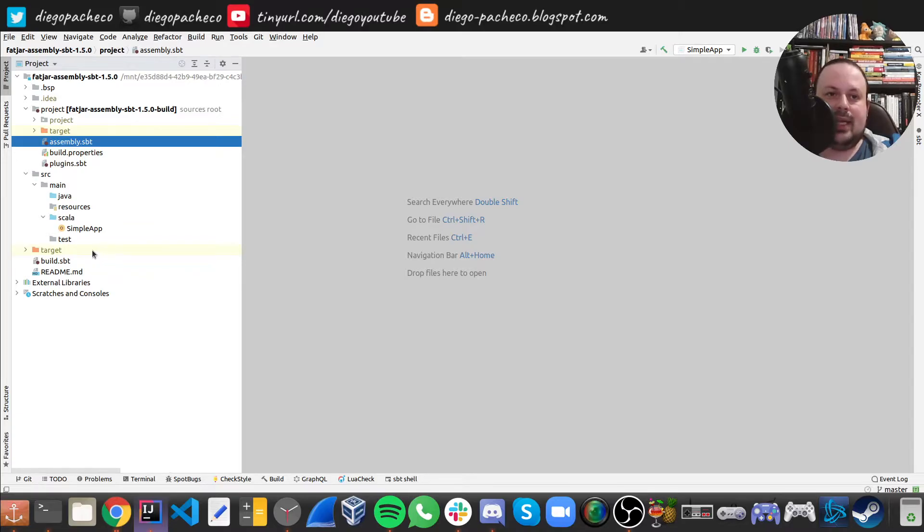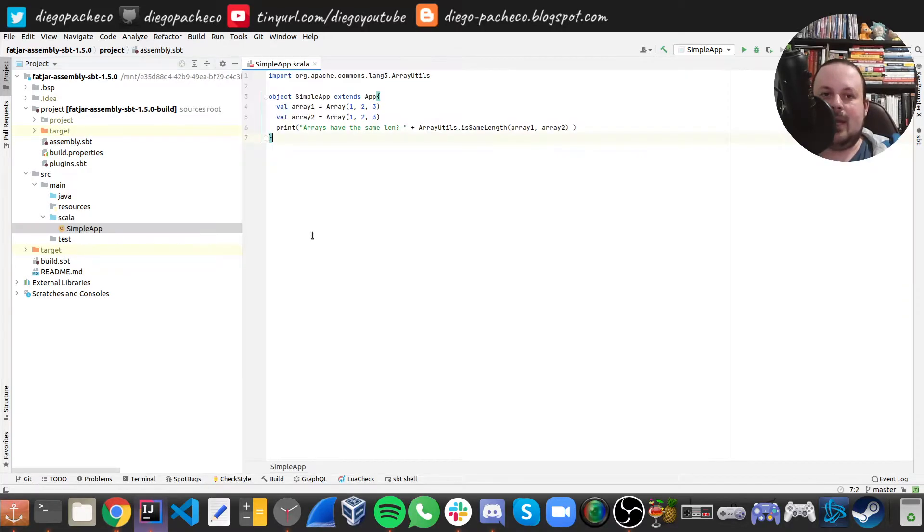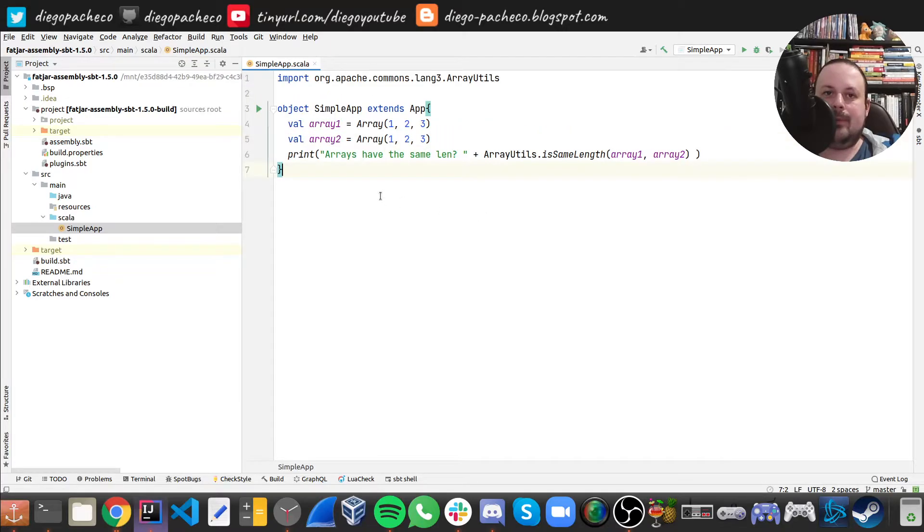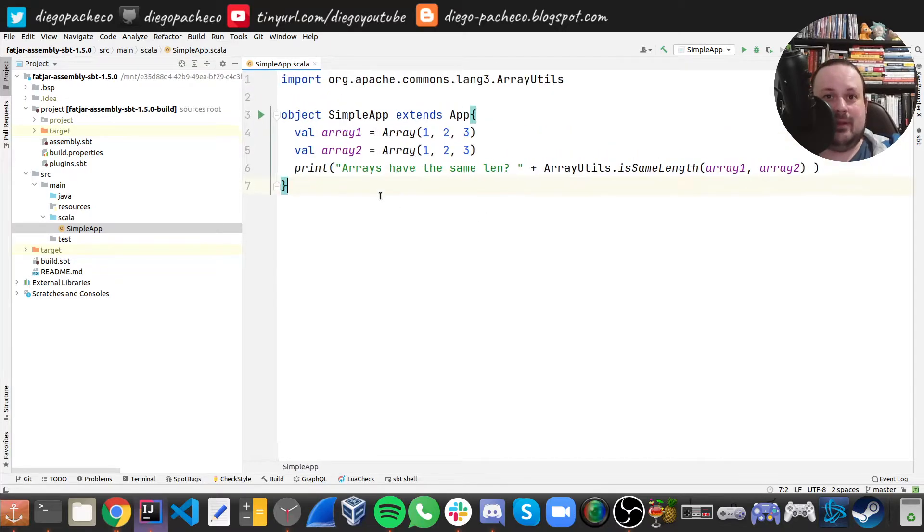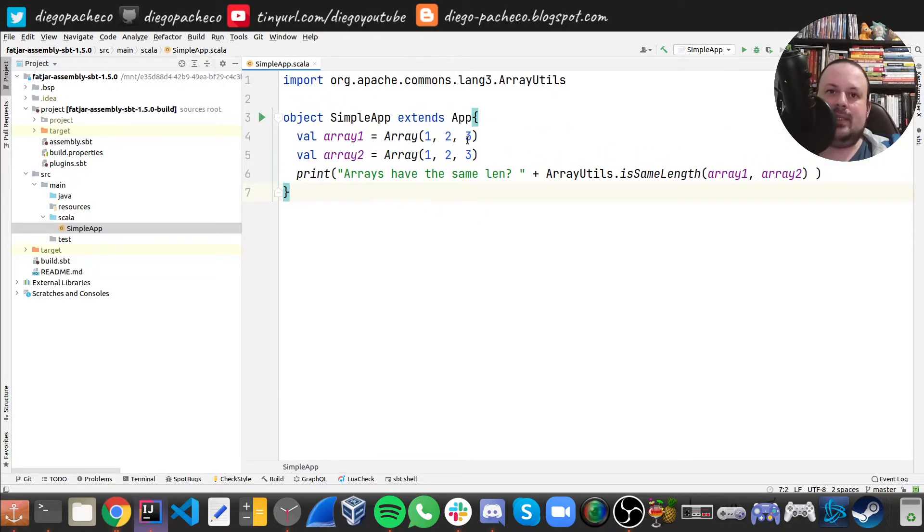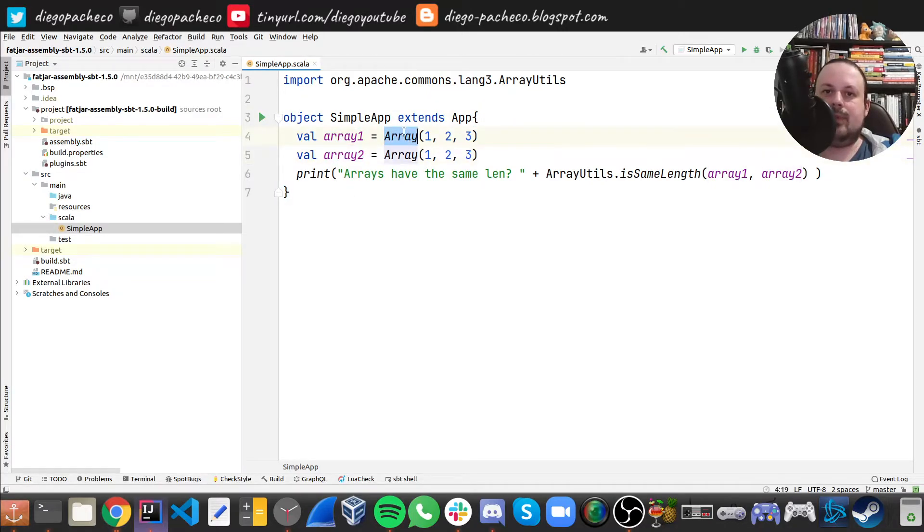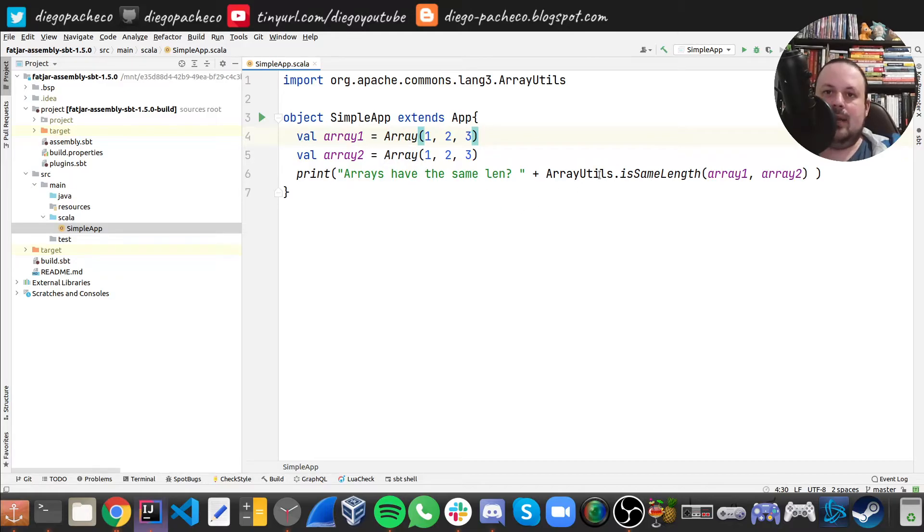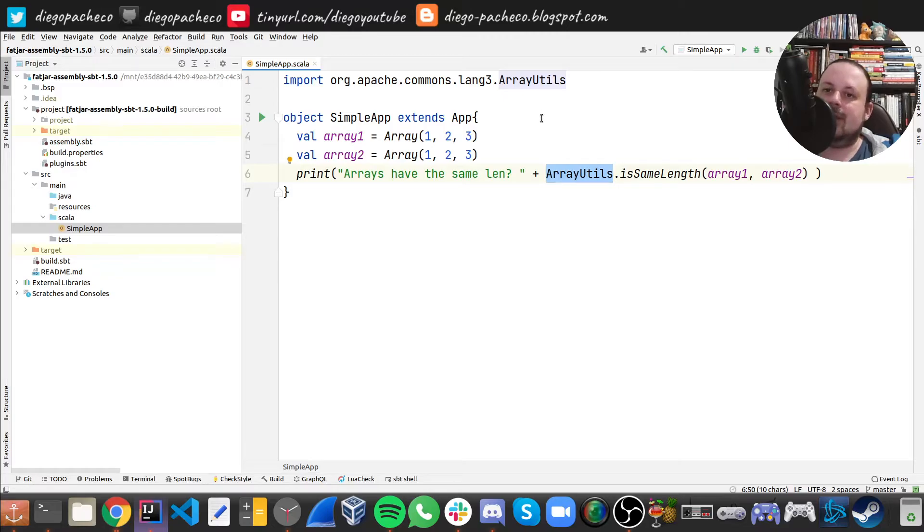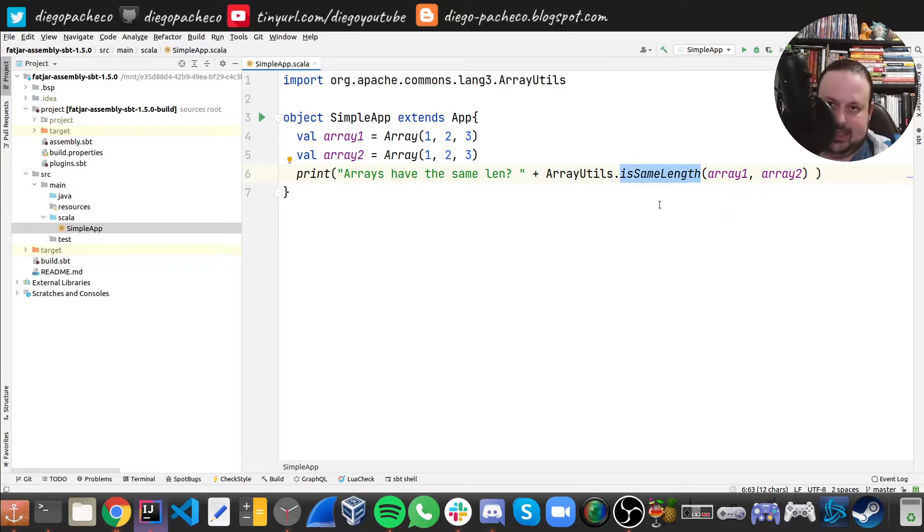Now let's take a look on the application. So under src main Scala, I have my simple app. It's a very simple app indeed. So I'm extending from an app. And I basically have two arrays here, array one and array two. And I'm creating these arrays with the values one, two, three. And then I'm calling array utils from commons-lang3. And I'm checking if they have the same length.